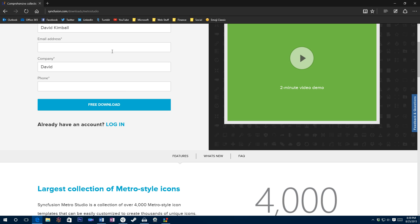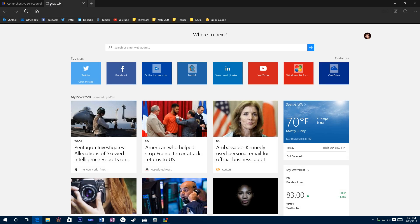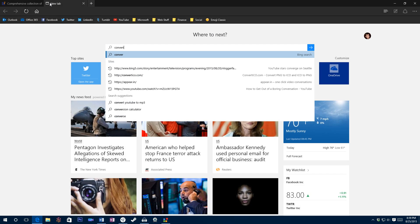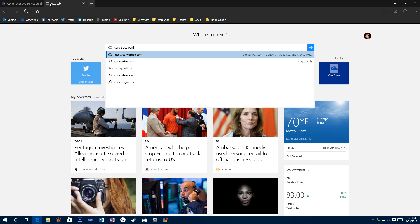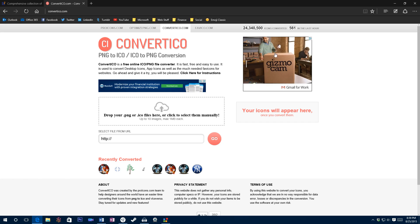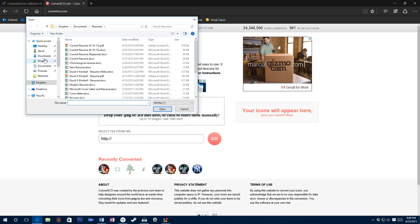So the next thing you're going to want to do is open up a browser and go to convertico.com. It's going to take you to this website.